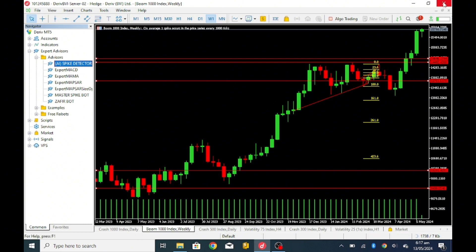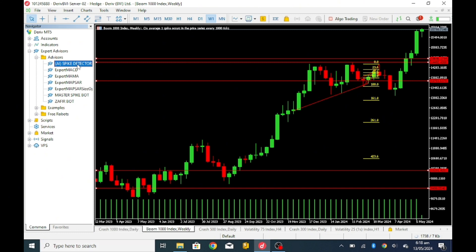If you decide not to have it here, you can just close this MQL5, you close it completely and you run it and you will see the Expert Advisors appear. So you have seen the AI spike detector too.